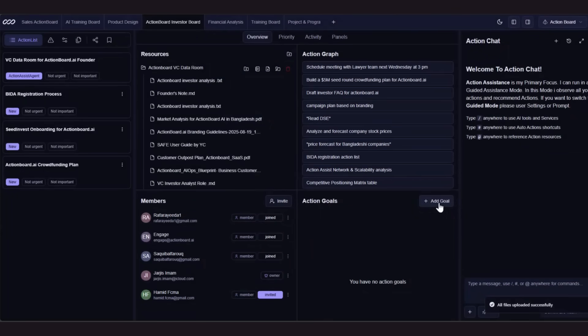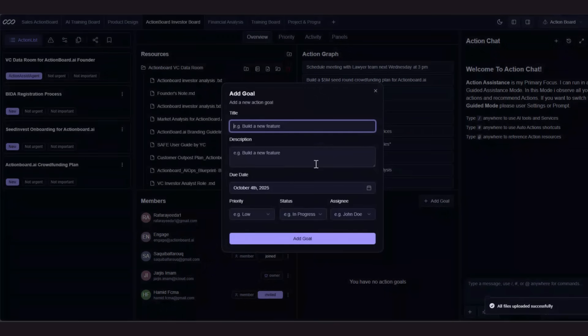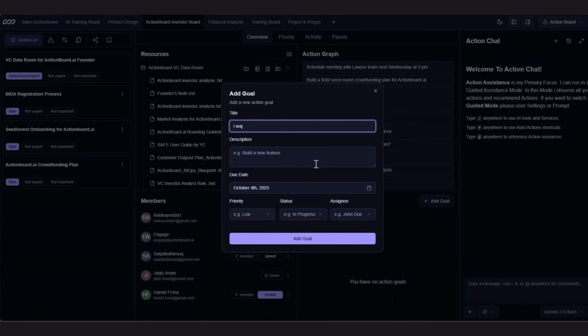Next, we set board goals. These goals give direction to the agents and workflows inside Action Board, ensuring everything aligns with your priorities.